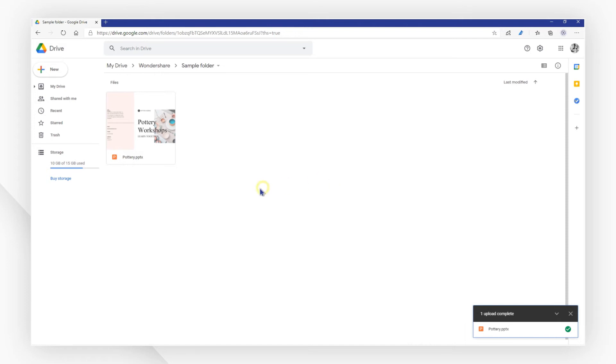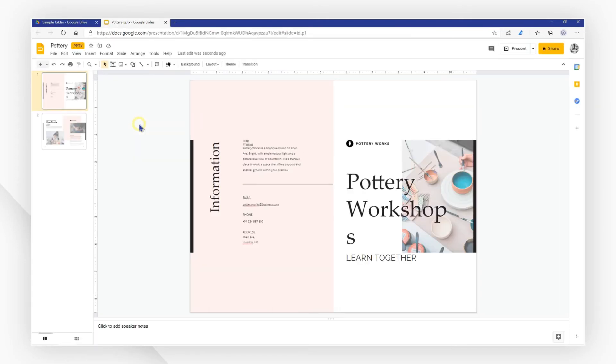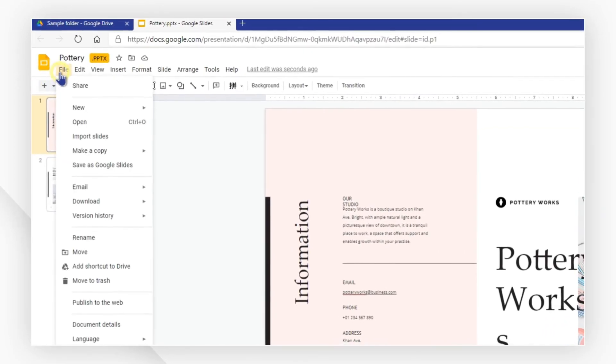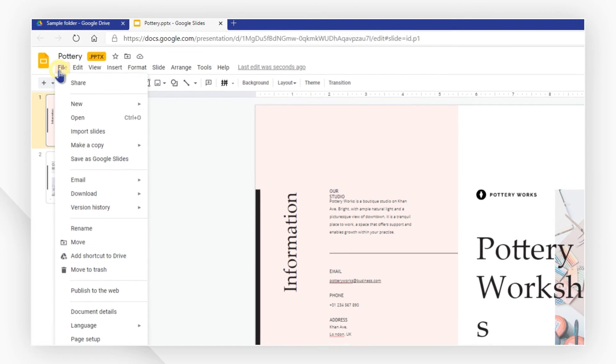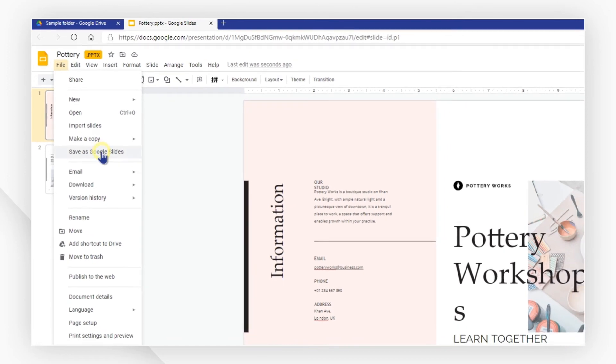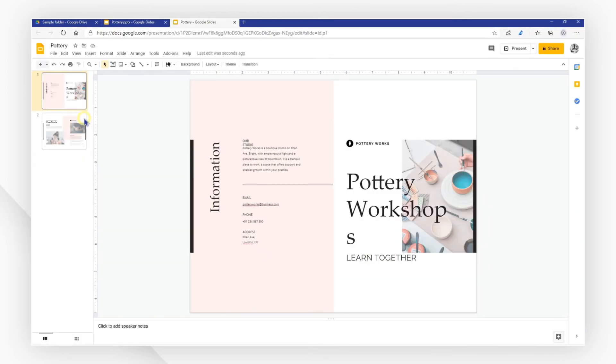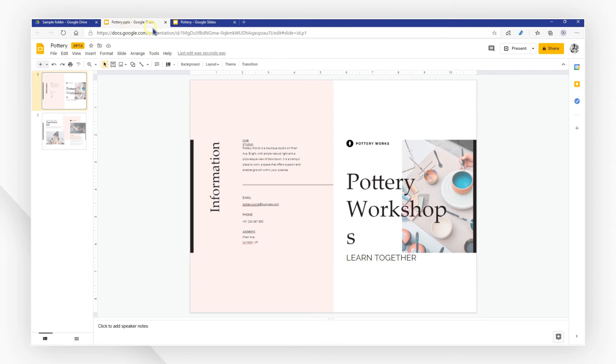After that, double-click to open the Office file. You can now go to the File menu and then select Save as Google Slides. A new tab with the same content will show up, which means your file is now a Google Slides file. You can access it in your drive at any time.